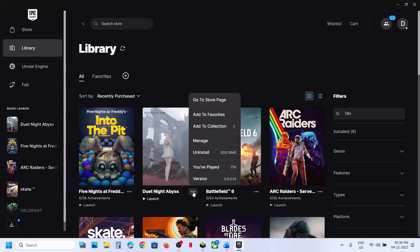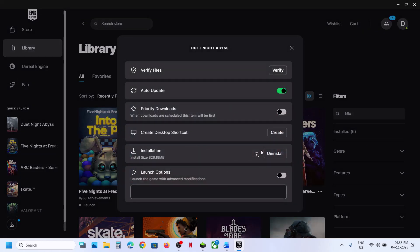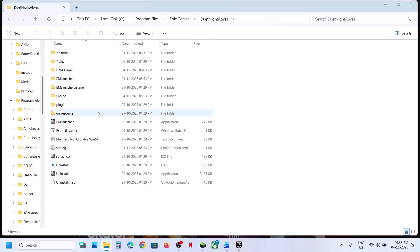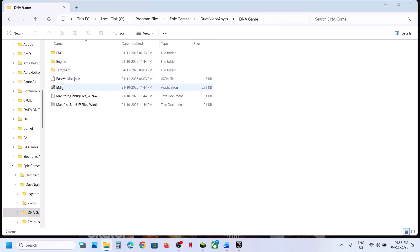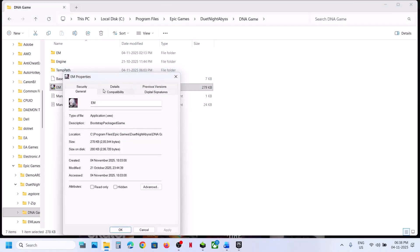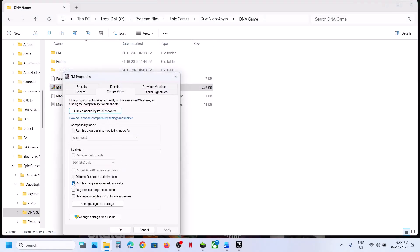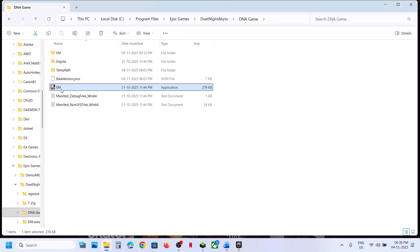Close the launcher first, then click on the three dots, select Manage, and click on the folder icon to go to the game installation folder. You can see the DNA game folder — open it. Right-click on the exe file, go to Properties, go to the Compatibility tab, put a check on the box that says 'Run this program as an administrator,' hit Apply, and click OK. Then double-click to launch the game and check.